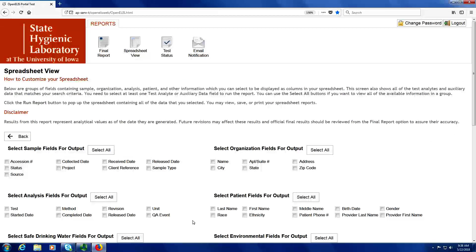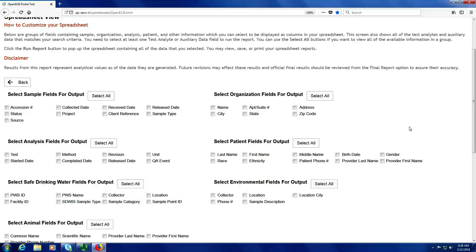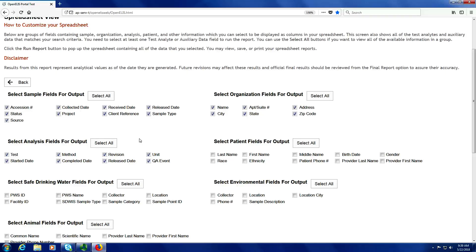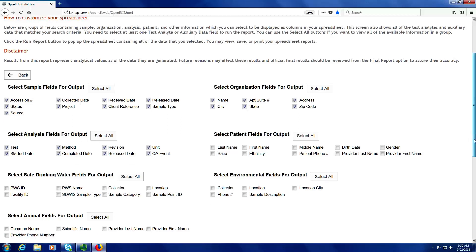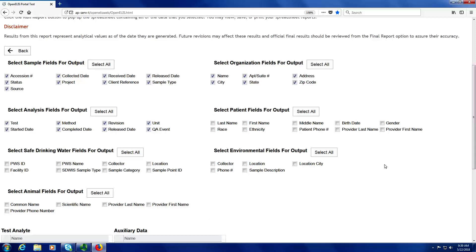This next page has a listing of all the fields that I can output into my spreadsheet. I can choose what columns I want by selecting those individual fields, or I can use the Select All buttons to select all the fields in that grouping. I am going to click Select All for the sample fields, organization fields, and analysis fields. These fields are present for all types of samples, whether they be environmental, safe drinking water, or clinical. The next groups of fields are only available for certain types of samples, but since I have samples from each type, I am going to go ahead and click the Select All button for each of these groups.